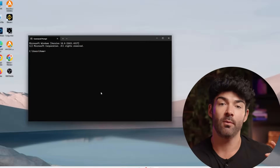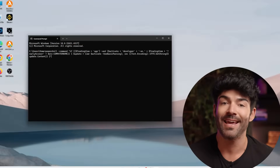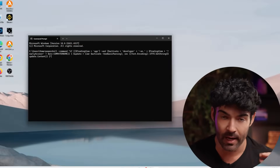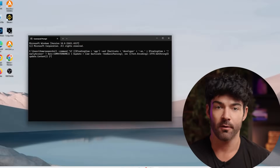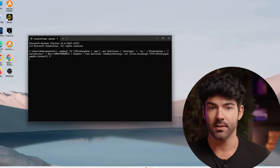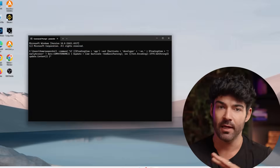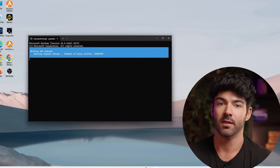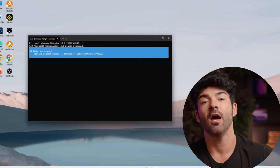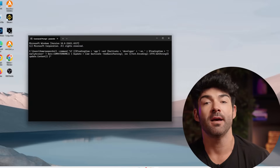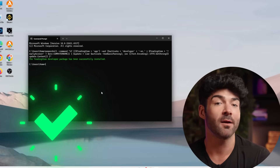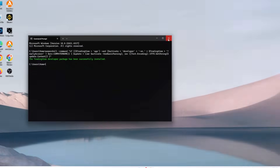Then go to the video description below, click the link to our official repository, copy the command line we've provided there, and paste it into the command prompt. Then press Enter. The update process will start immediately and it may take a few minutes. After the update, you'll see a message in the command prompt indicating that the update was successful.